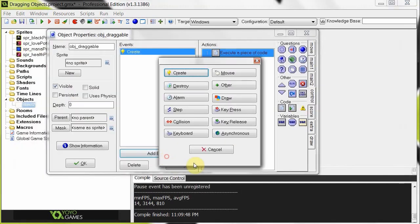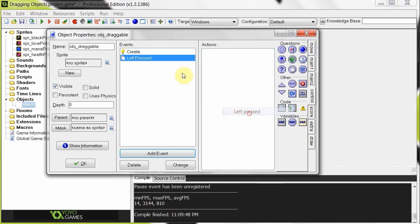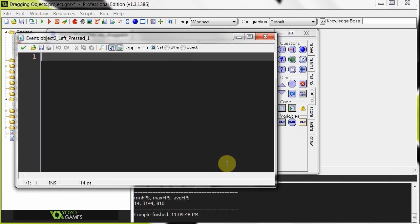Then, we're going to add another event, mouse, and it's going to be a left pressed event. Add in some code. Now when we click it, it's going to be grabbing, so grab equals true.